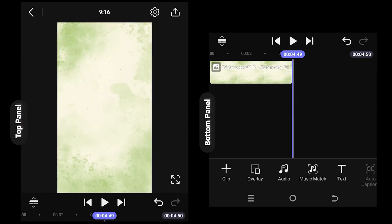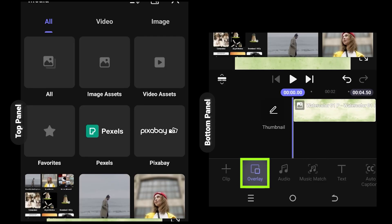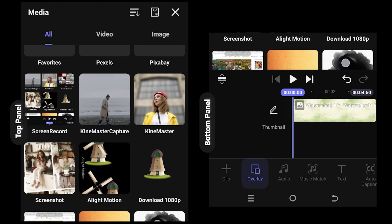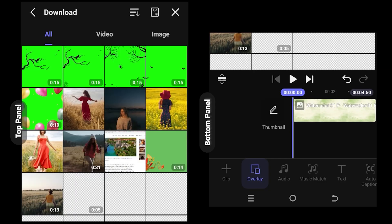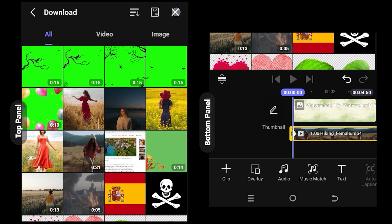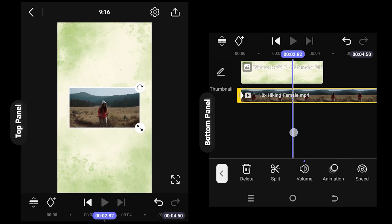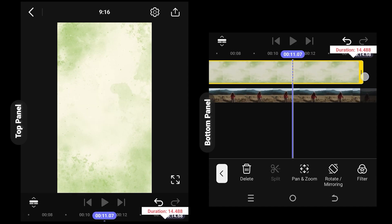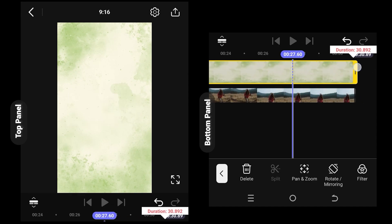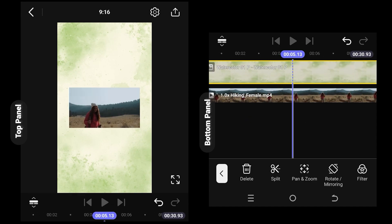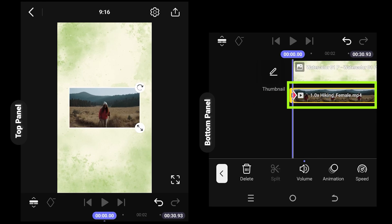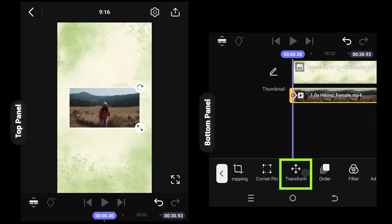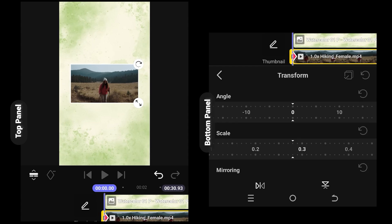Now we are inside our main project. Select overlay, the folder where you have your files - suppose this one. Now give the background layer the same length as the video clip. Select the video clip, look for transform, scroll down.